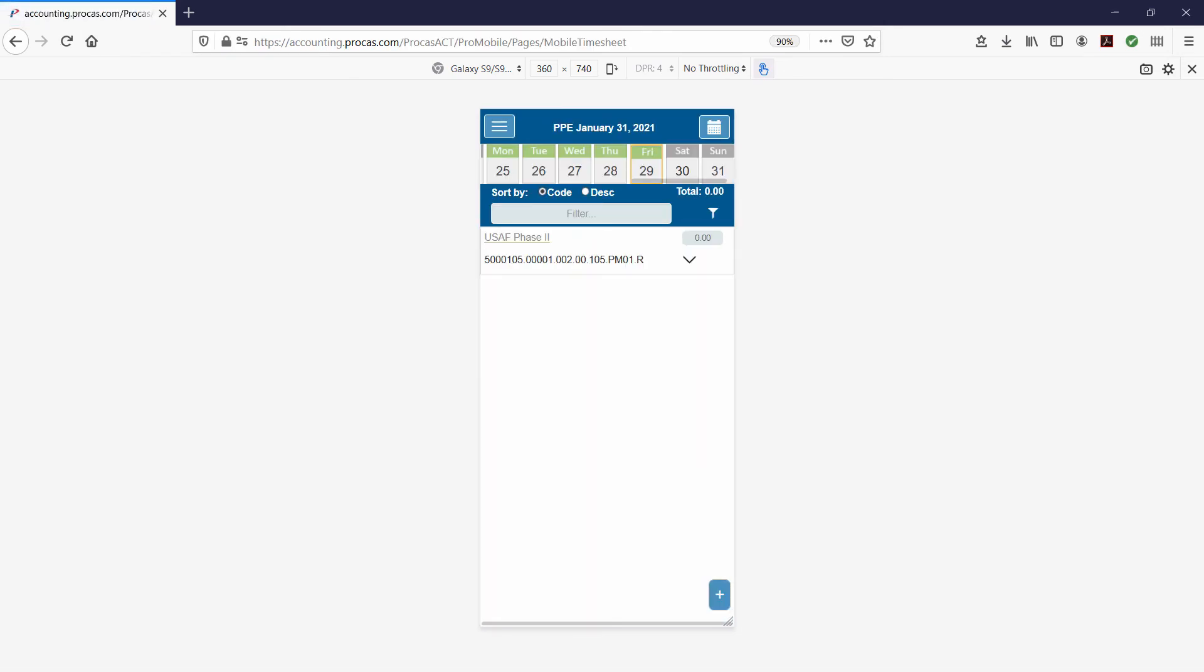The landing screen is the current day of the current timesheet period. Enter your time on the correct charge code on the correct day.